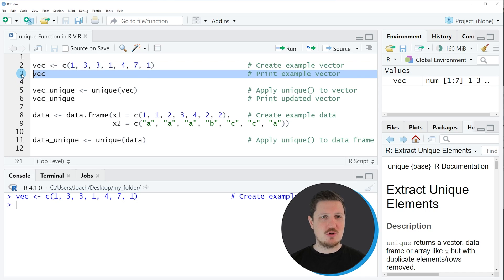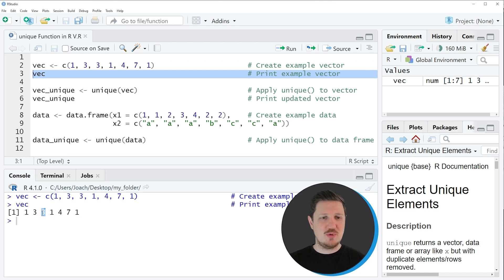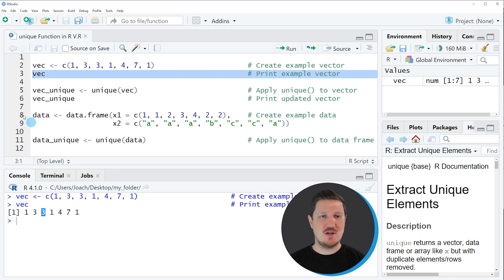We can print this vector object to the RStudio console by running line 3 of the code. You can see that we have created a vector object. However, you can also see that some of the elements in this vector are duplicated. So let's assume that we want to extract only unique elements from this vector object.